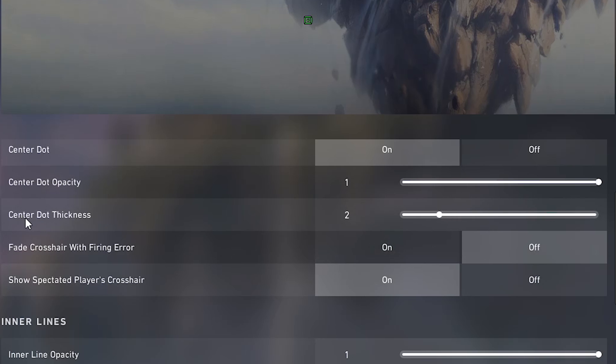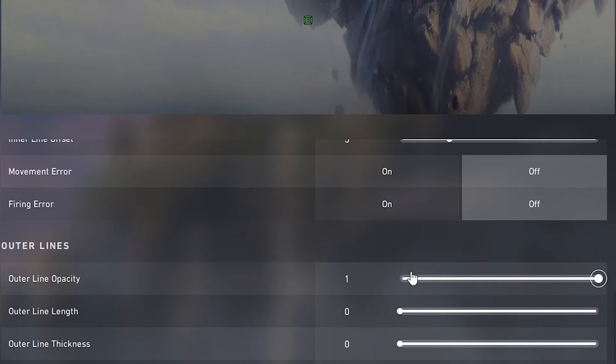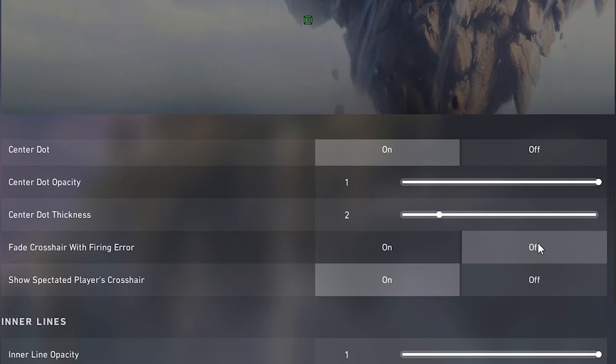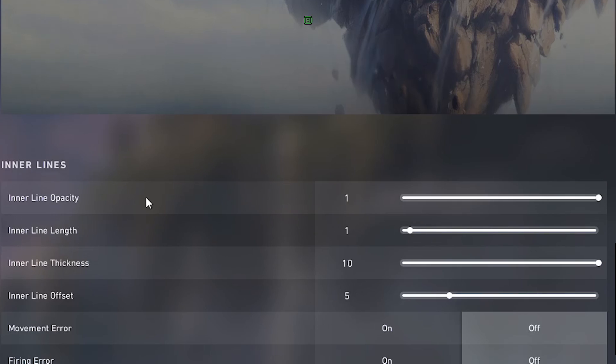Make sure all the fade crosshairs in any of these are off. Then you go to your inner lines. Make sure it's at one opacity. Make sure it's at one length.